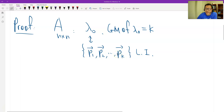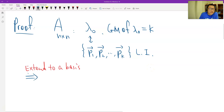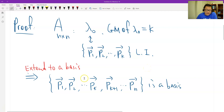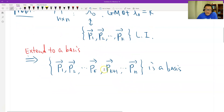But P must be a full basis, so we have to extend these k linearly independent vectors into a full basis — this is possible by a spanning theorem. The matrix P has two parts: P1, which contains the k eigenvectors as column vectors, and P2, which contains the extended new vectors.